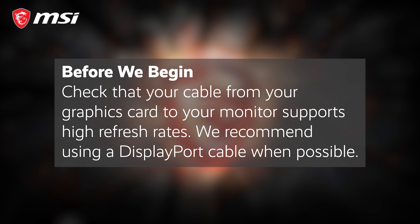First off, make sure the video cable you are using is able to support the maximum refresh rate for your monitor. To cover all your bases, use a DisplayPort cable instead of HDMI when possible.